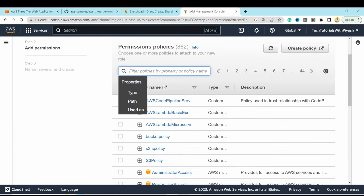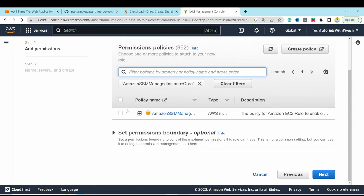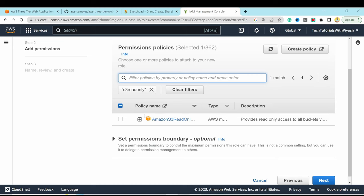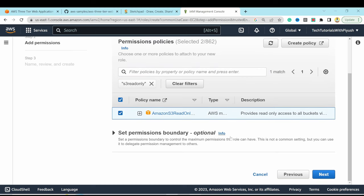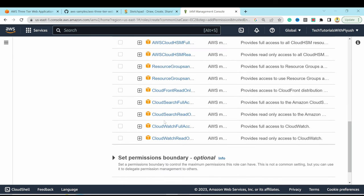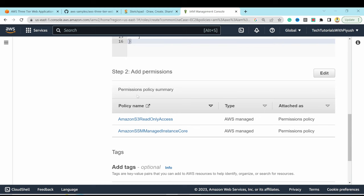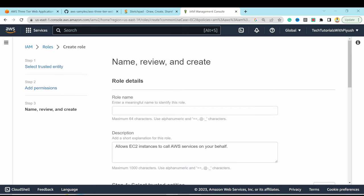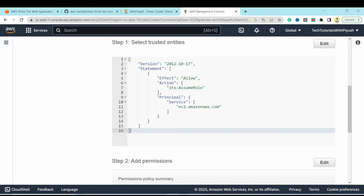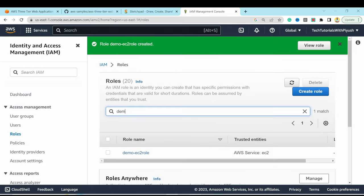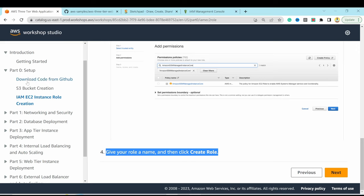We need two permissions: AmazonSSMManagedInstanceCore and S3ReadOnlyAccess. I search for and select each policy. Then give the role a name — 'demo-ec2-role' — keep everything else as default, and hit Create Role. The role is created successfully, completing the initial setup.